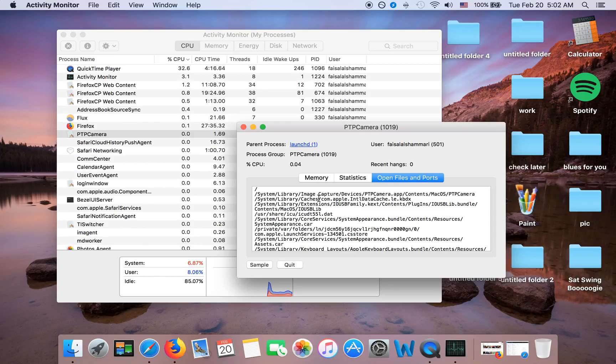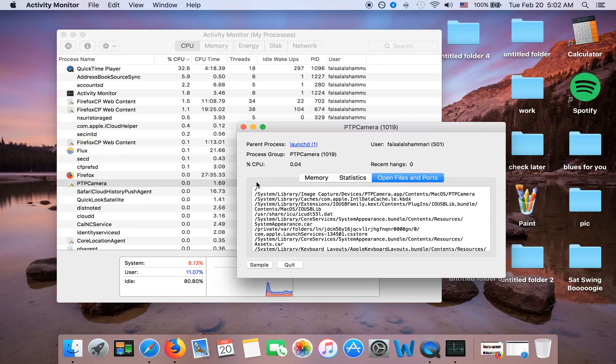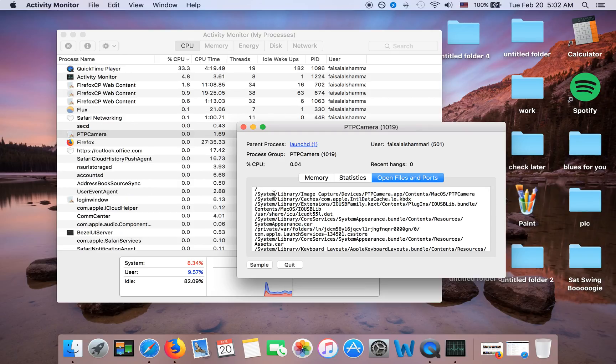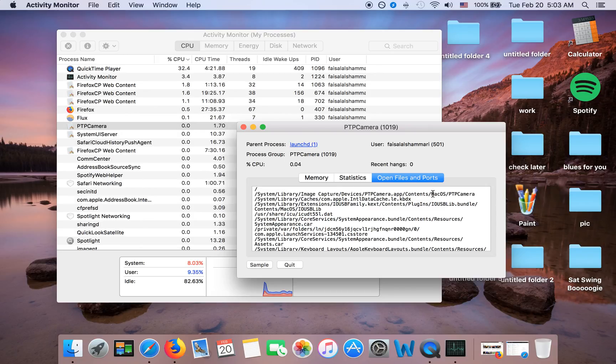So they have different names, so you can't find them unless you come here. The files start with always slash system. So slash system, slash library, image capture devices, PTP Camera, contents, Mac OS, PTP Camera. So that's the file.